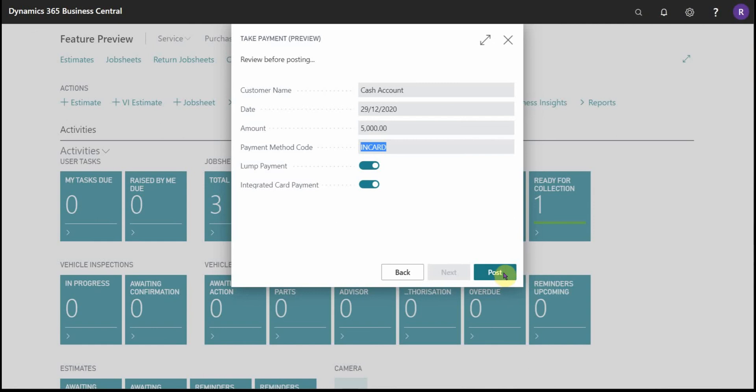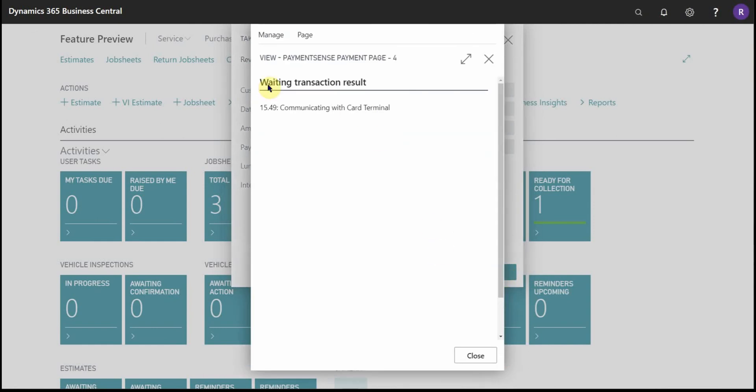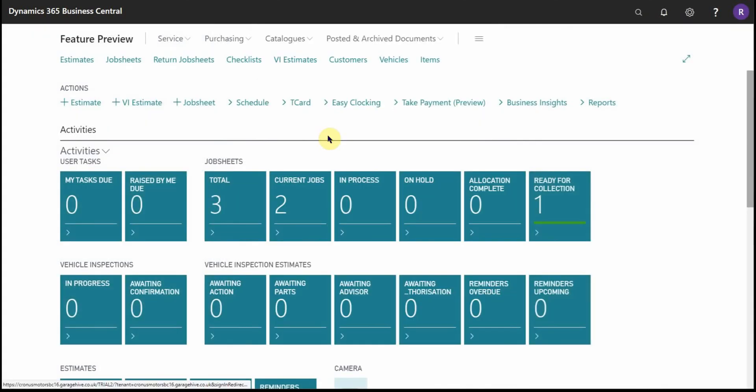So if I go to post this now it's opened the card terminal processing screen. This will run through the customer having to present their card, keying their PIN number and getting a successful return. Once that's done the system just posts the payment.